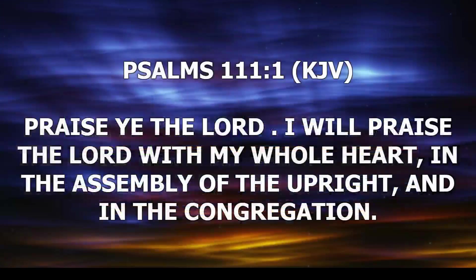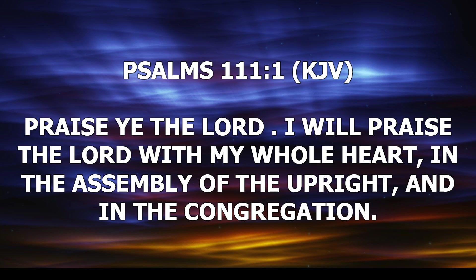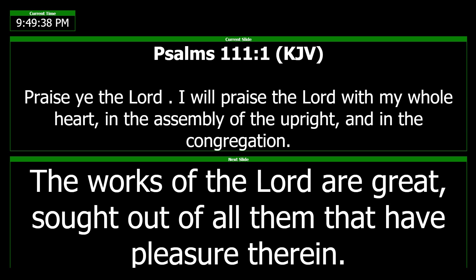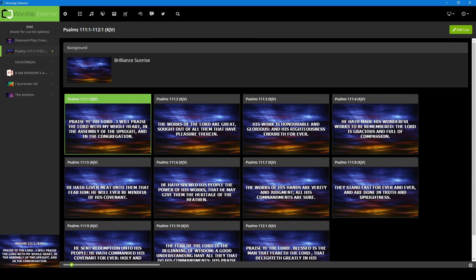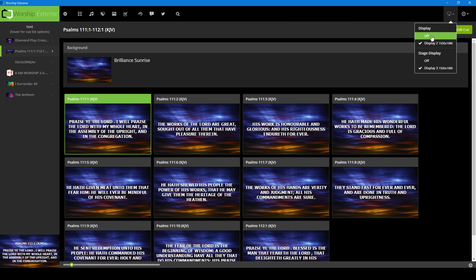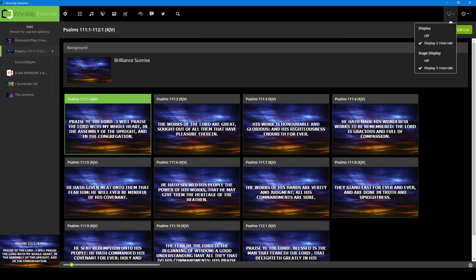Screen number two is what will be considered the output to our projectors or TVs or anything like that. And then screen number three, which again is another option of one of the higher tiers of Worship Extreme, is our stage display. So this will be a customized display that only people on stage, your choir, preacher, announcers or whatever, this is the only thing that they will be able to see. And all of that is controlled from up here. You can turn it off, turn it on, set which screen. I can reverse these screens if I wanted to. And I believe as many screens as you have hooked up will be displayed. I have the ability on my computer to have five displays, but I only have two or three connected right now.